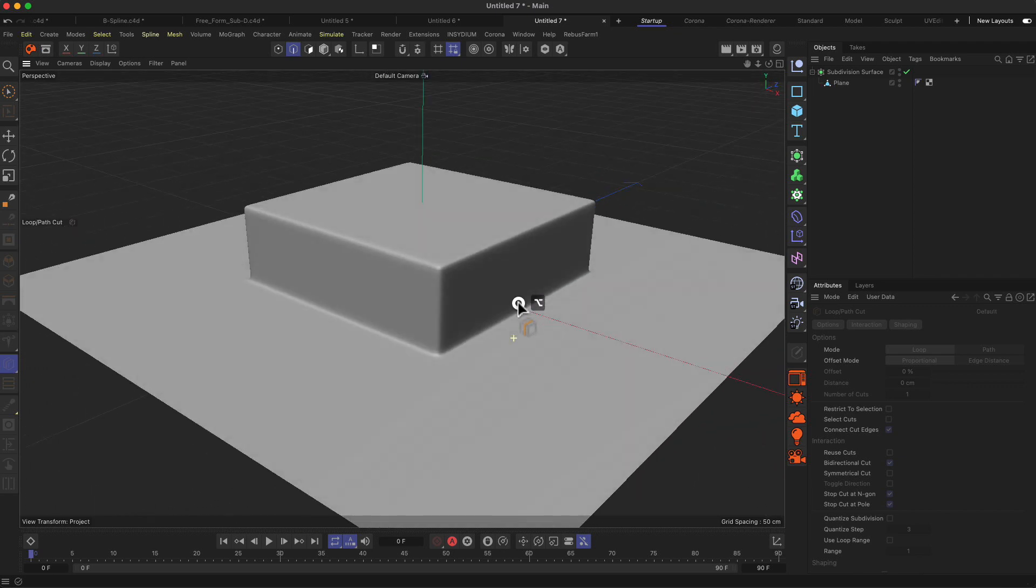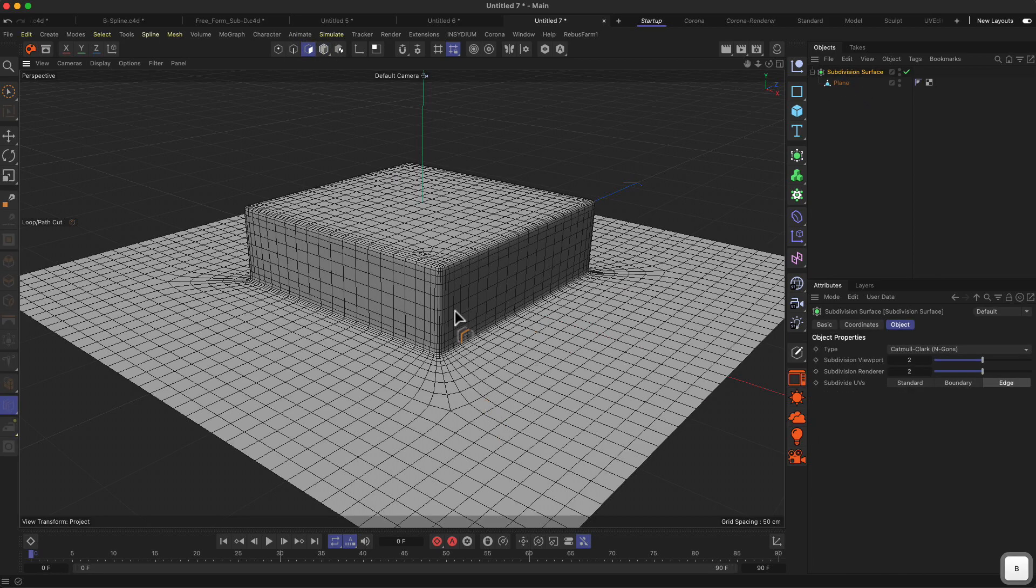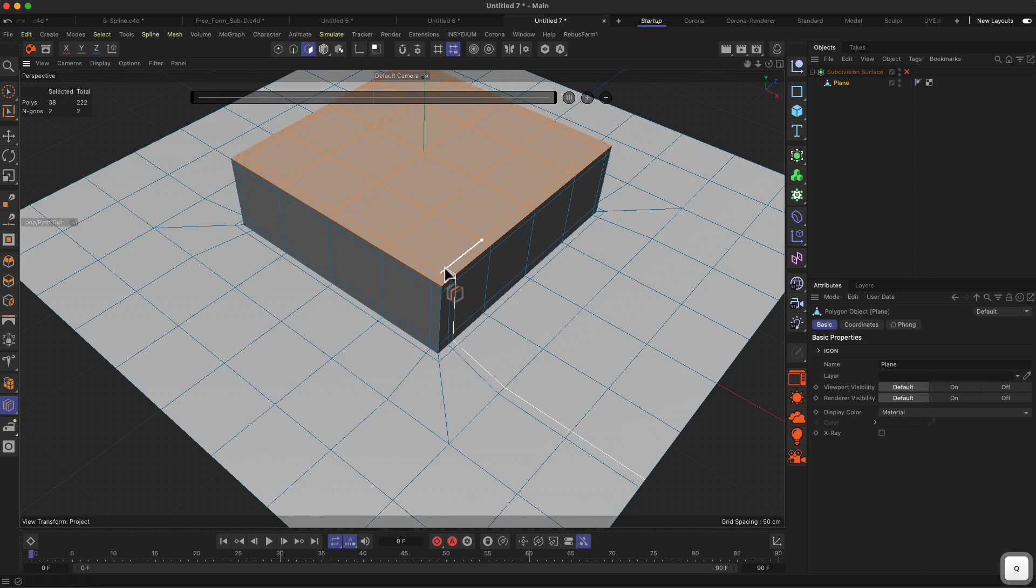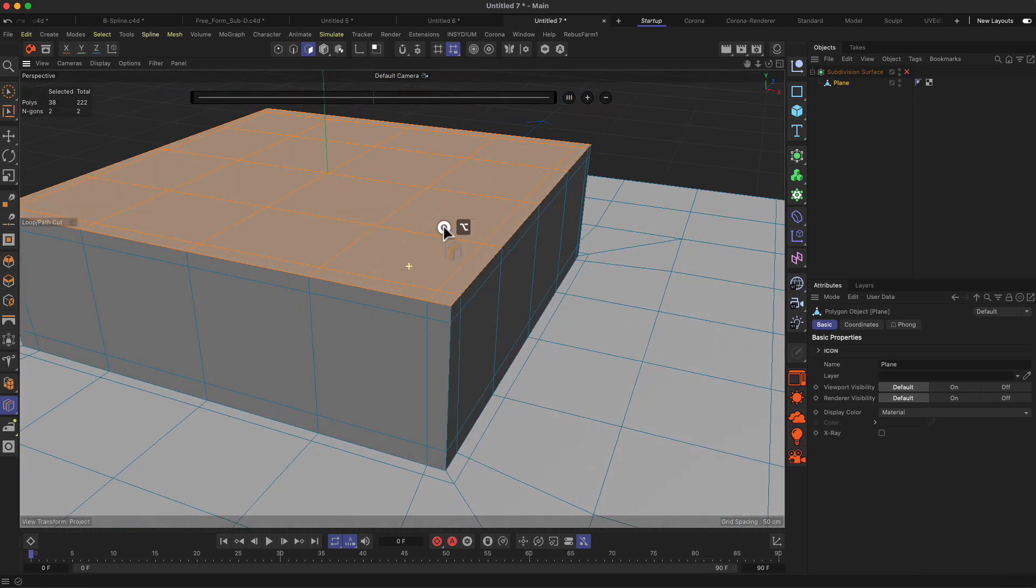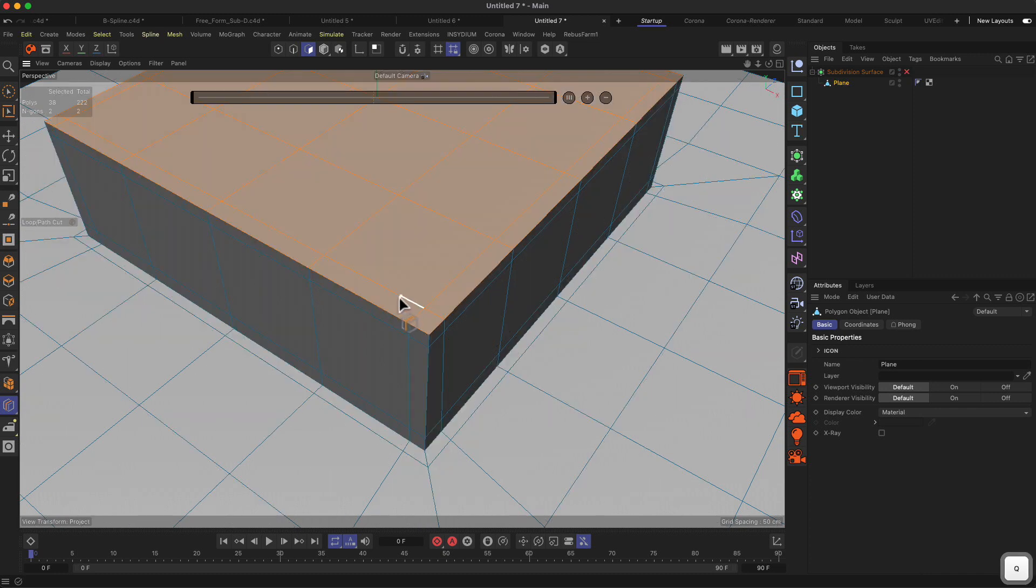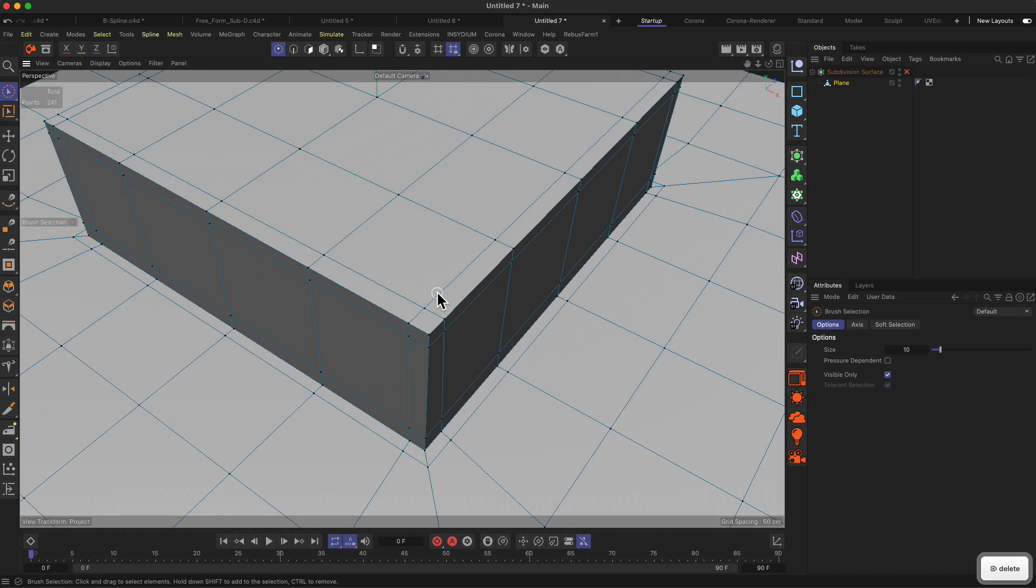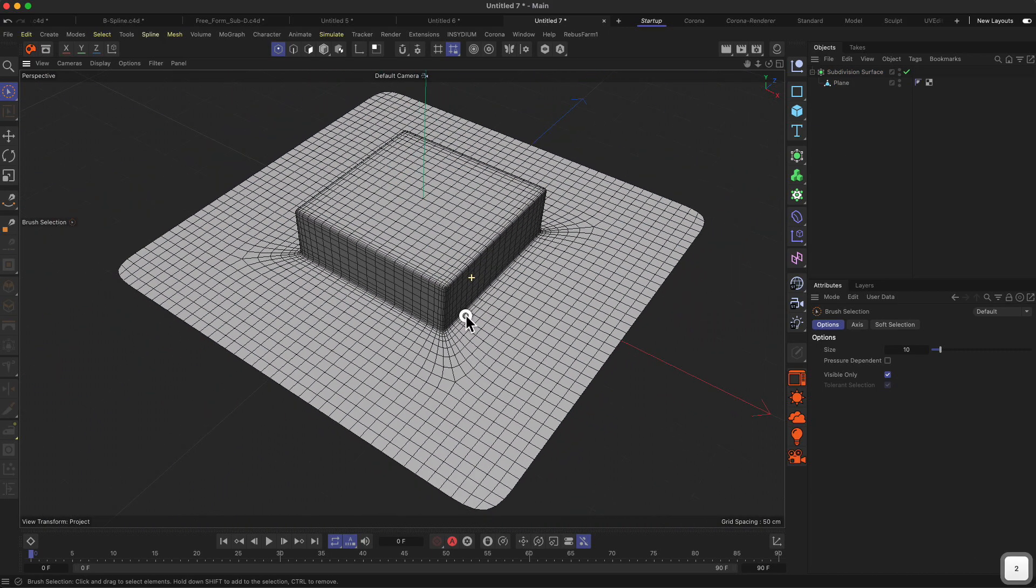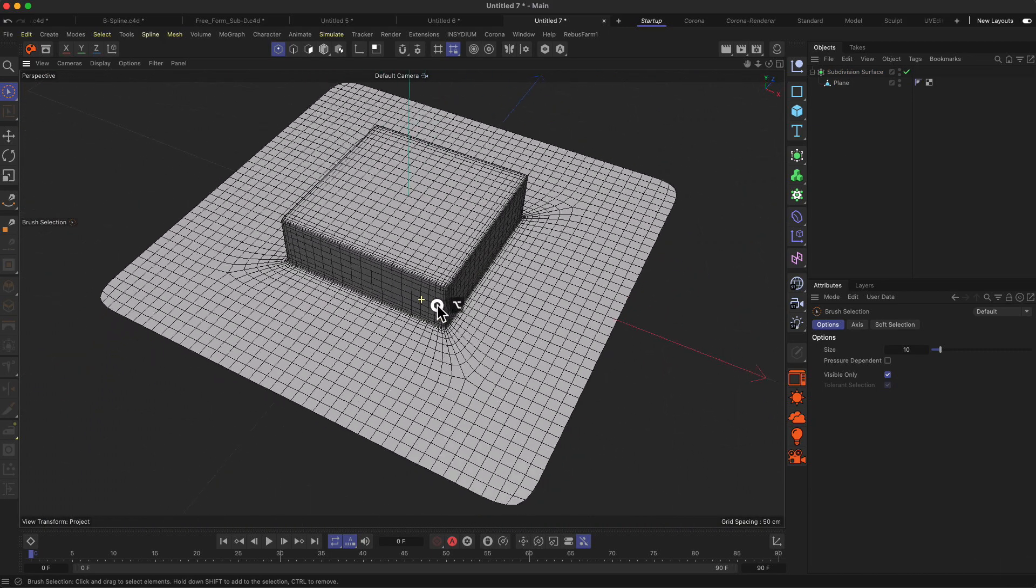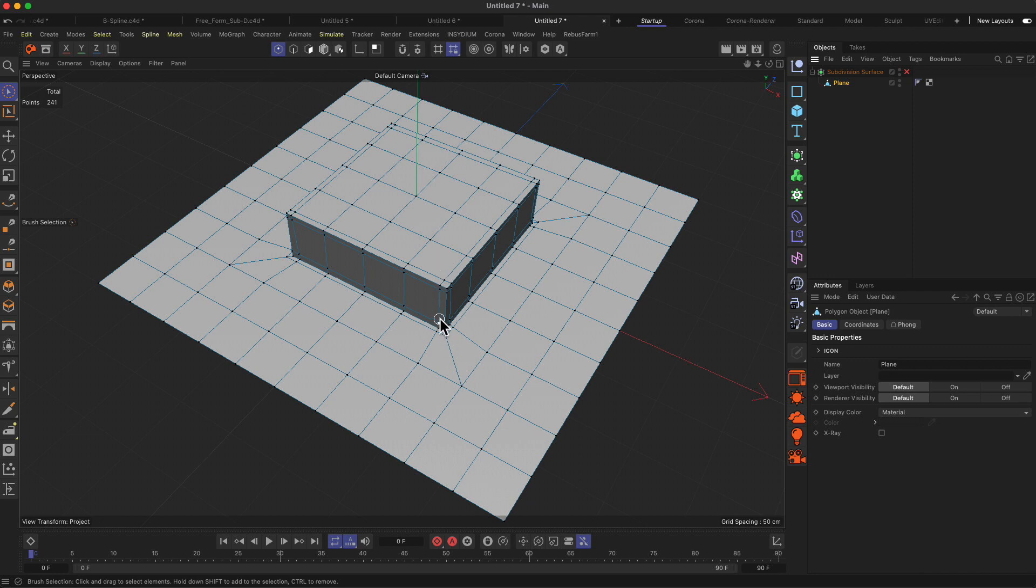If I activate my subdivision surface object again you can see we get kind of the same result, or maybe the exact same result, but we have nice topology. There's something going on over here on the top which I'm not sure where this is coming from. I think there's maybe a point too much, yeah there it is. Let's delete this and then we get the nice kind of shape. And as you can see the topology is very clean on the outside area and we only have the details where we need it.